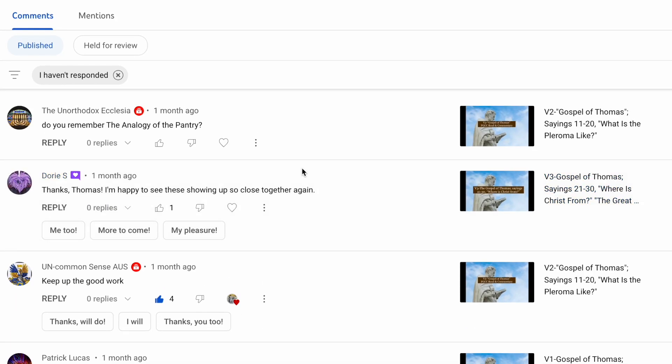And Dory S. says, thanks, Thomas. I'm happy to see these showing up so close together. Appreciate that, Dory, and I'm actually going to attempt to release each of the books in a series back-to-back over the course of a couple days apart, and then probably have a couple weeks break. So thank you, Dory.